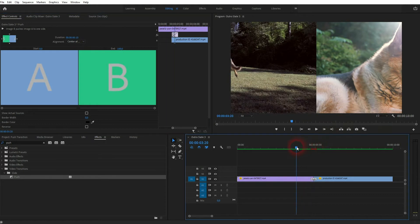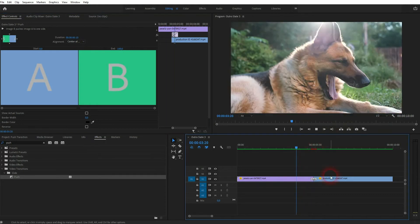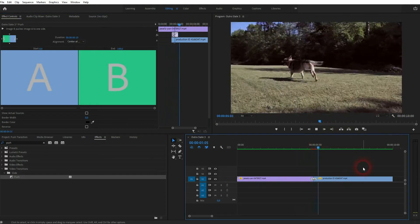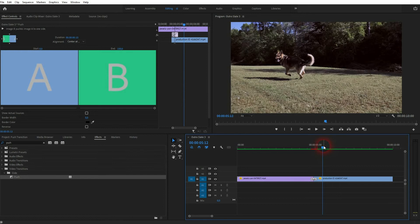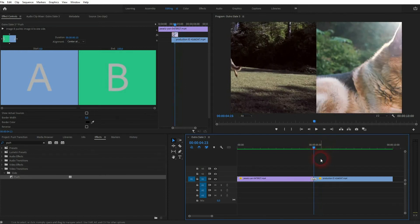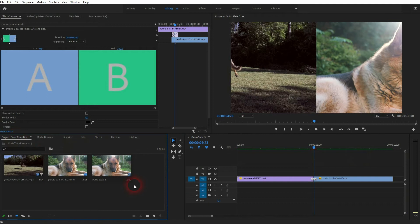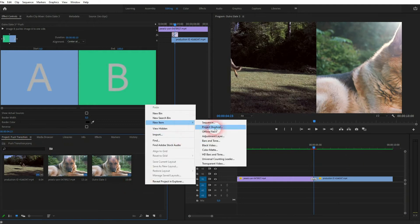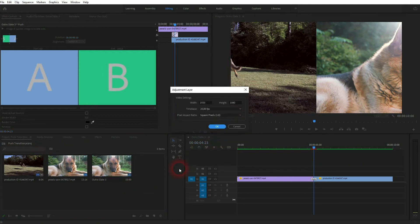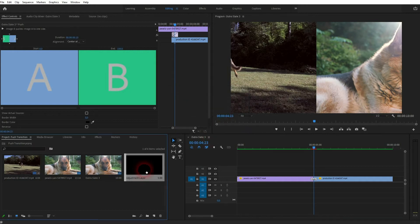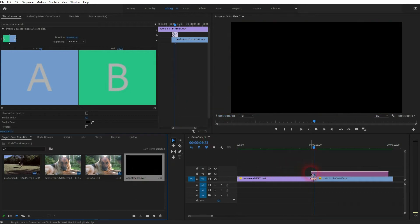So now it goes much faster and it looks way better, but we can improve the results by adding a blur to it. Let us go to the projects menu, right click, new item, adjustment layer. By default it has the same size as your sequence but you can also adjust it here. Drag and drop it in your timeline and then make it as long as your transition, so in this case 10 frames.